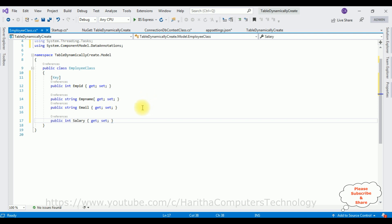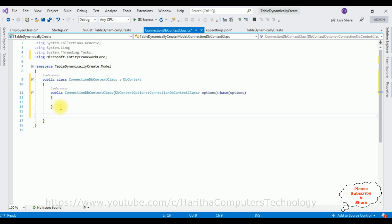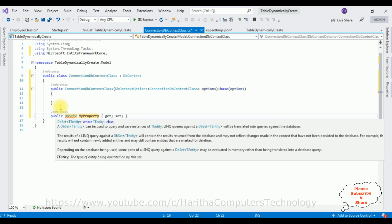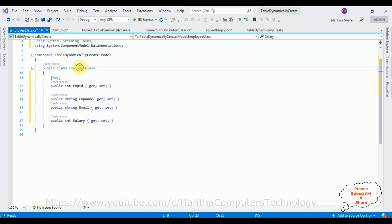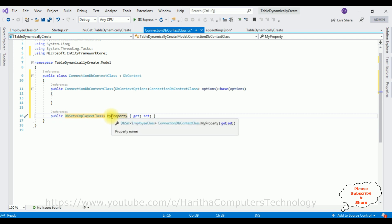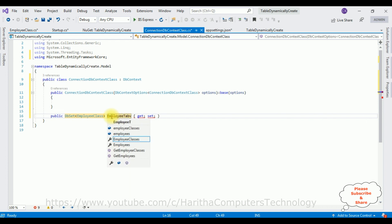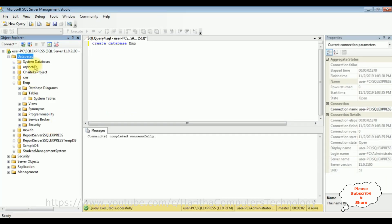After adding the column names in the Employee class, switch back to the ConnectionDbContext class. After the constructor, I'm adding a DbSet property. The entity is the Employee class and the property name is our table name — EmployeeTable. This is the table name I want to create in the EMP database. Right now there are no tables in the tables folder — let me refresh and expand the EMP folder to confirm.